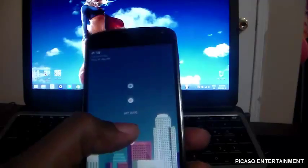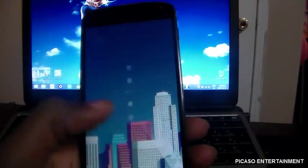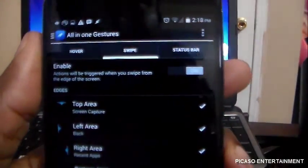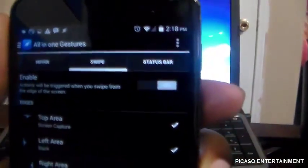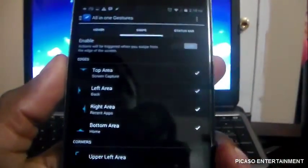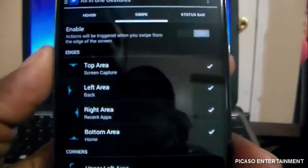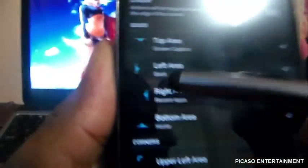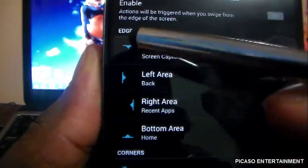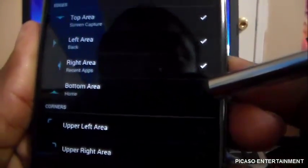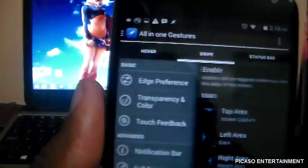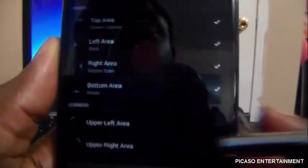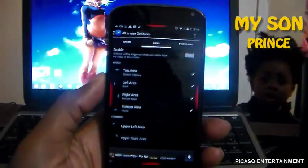Let's take a look inside the application. It says enable, and you have Hover, Swipe, and Status Bar options. Under Swipe, you have the edges — I've set top area to screen capture, left area to back, right area to recents, and bottom area to home apps. I'll put some color on so you guys can see the areas — I'll leave it as red so you can see where they are.